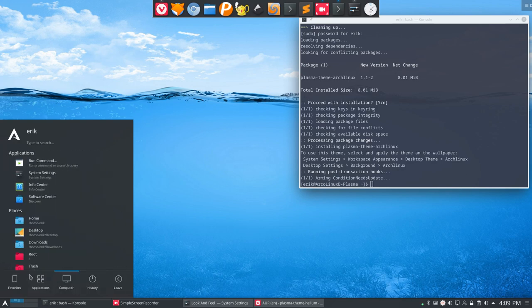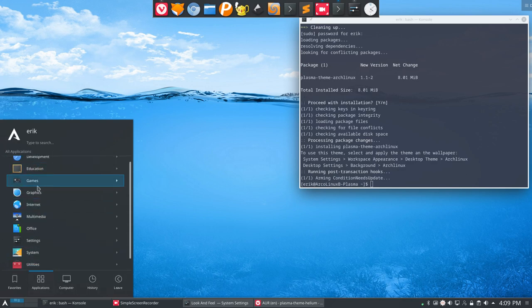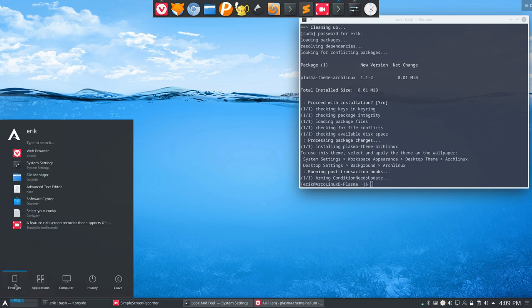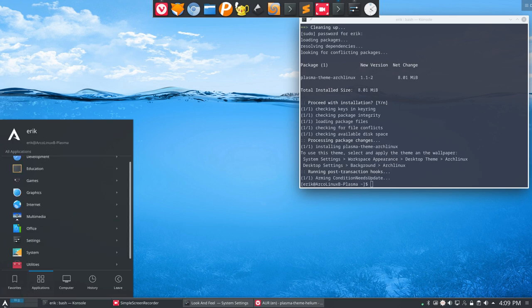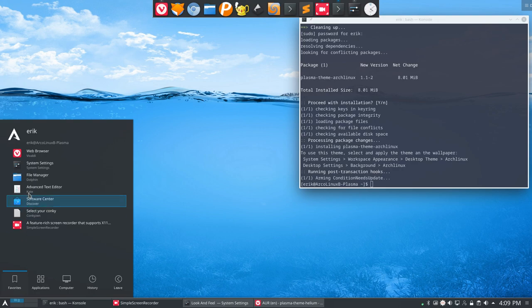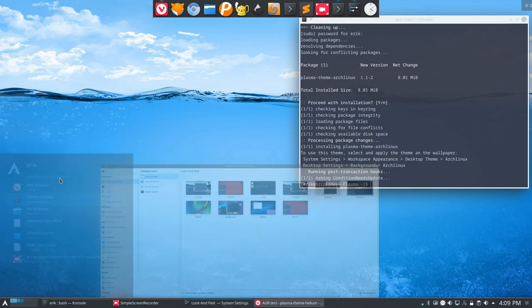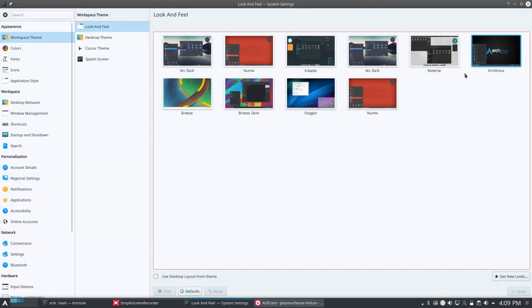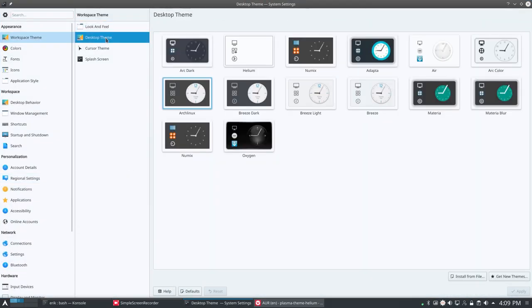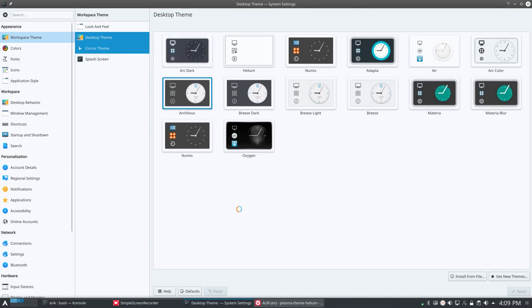It provides us breeze stuff. It's dark. Looks like a breeze dark theme. But might be different in some respects. Desktop theme. Arch Linux. Cursor theme. Maybe a white one since it's a dark one. A dark theme.